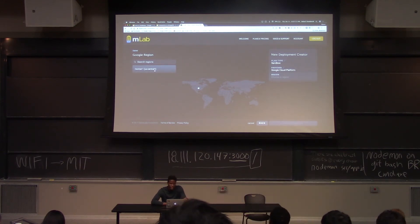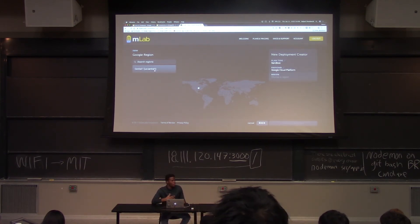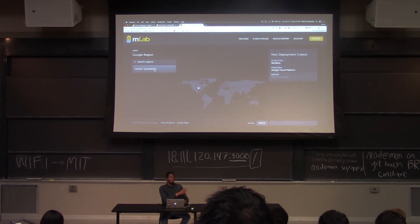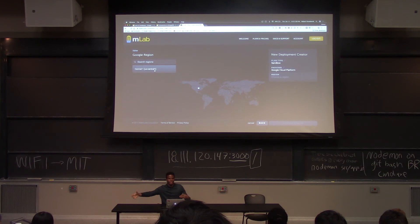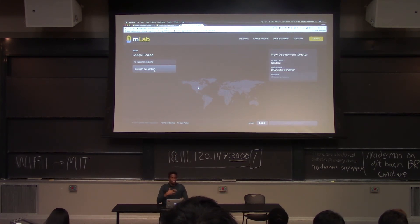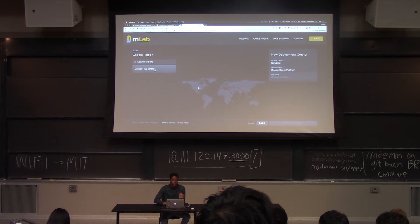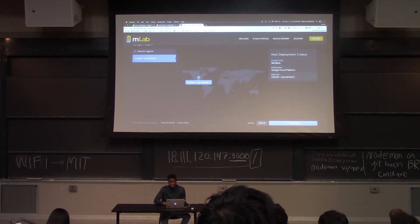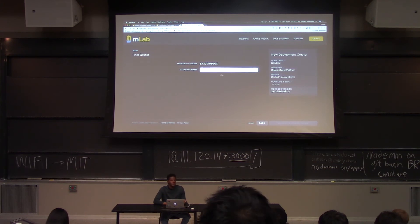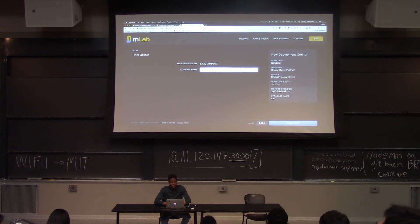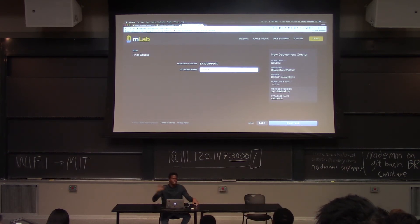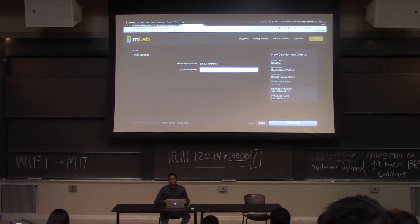Some of you might have multiple regions — choose whichever one is closest to where we are. The idea is that your request has to travel all the way to your database and come back, so the further it is the longer it takes. We want our database as close as possible. Finally, you have to name your database. For consistency, name it catbookdb so that everyone is on the same page, then click on continue.